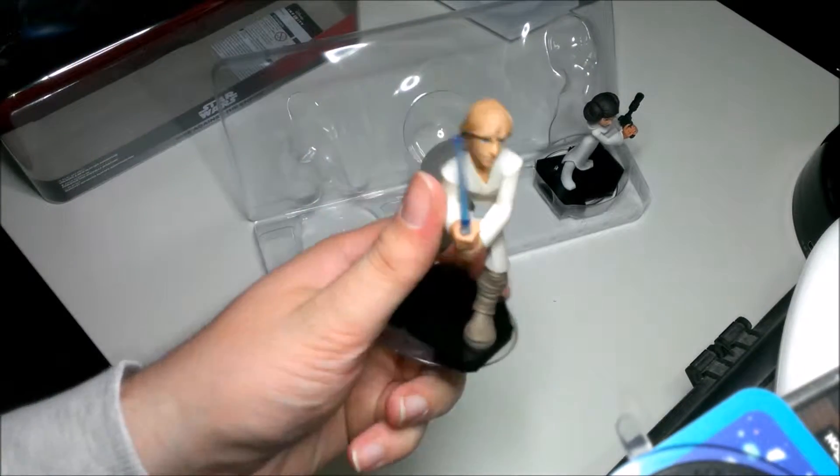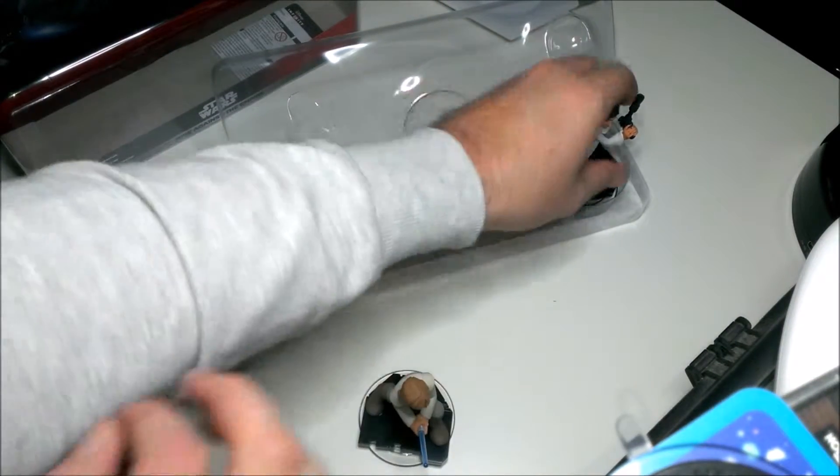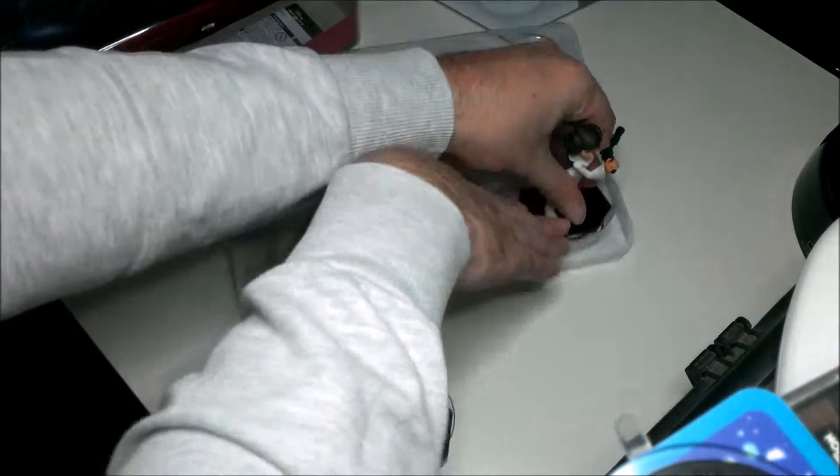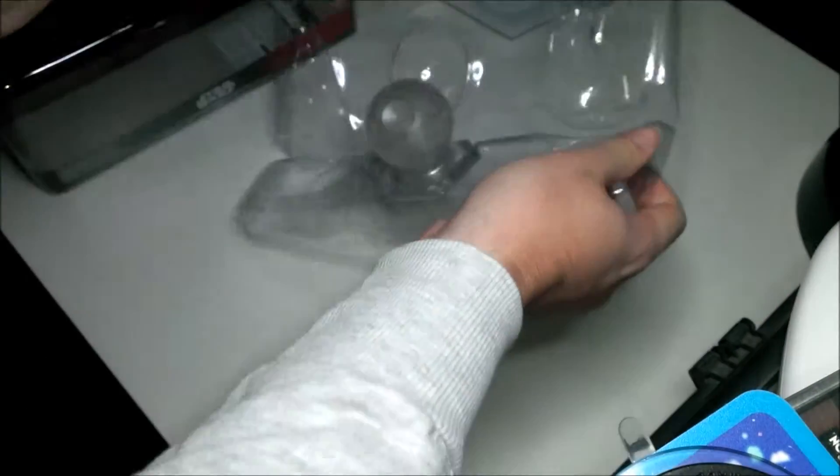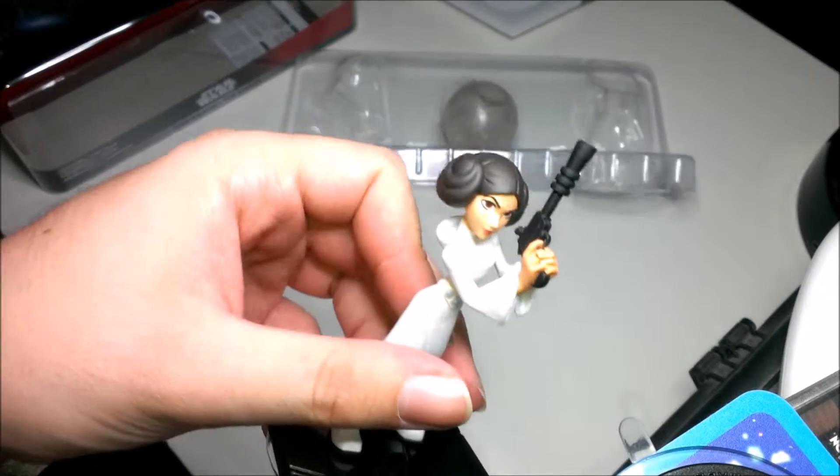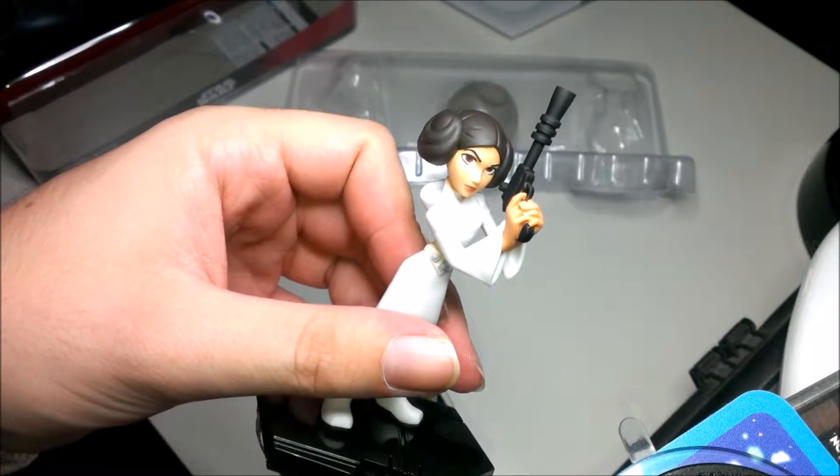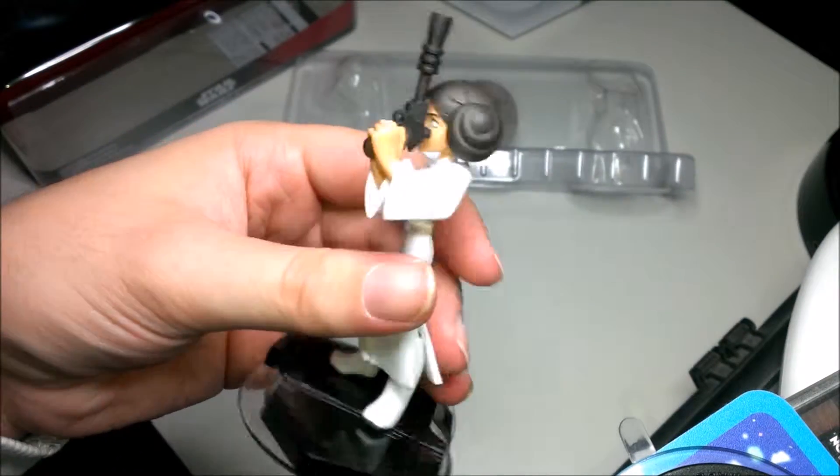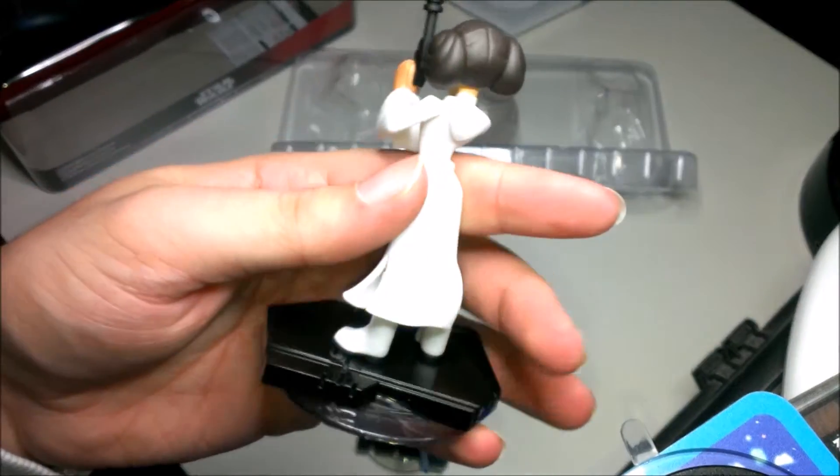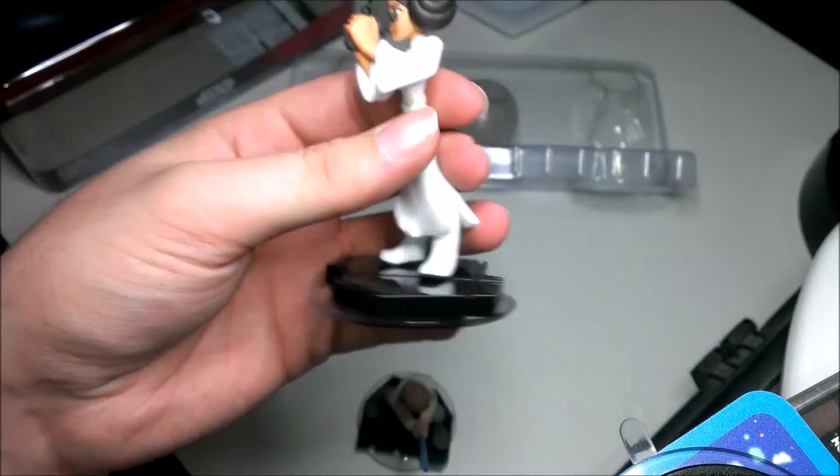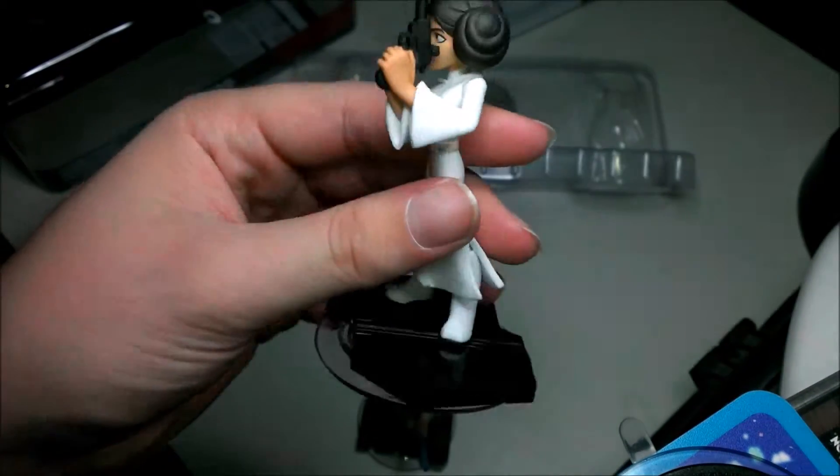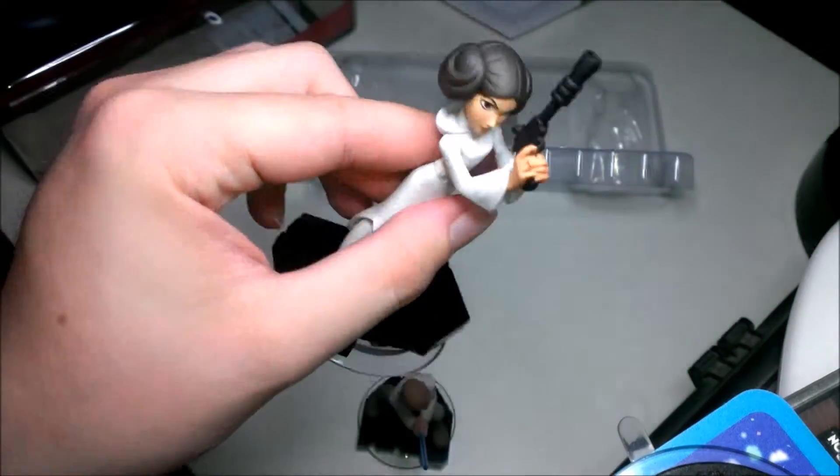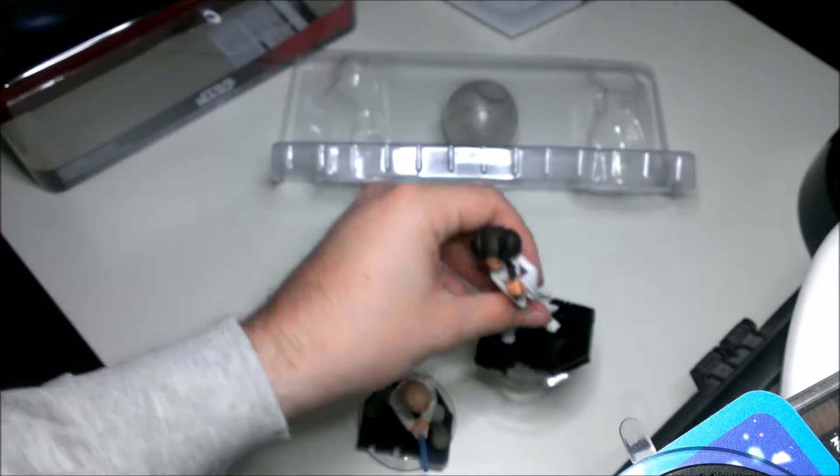And let's do Leia. Yeah, there she is holding that awesome looking pistol with a classic bun hair and a white dress. It's looking pretty awesome. Details looking really nice in these figures. Again, I think the base is from inside the Death Star.